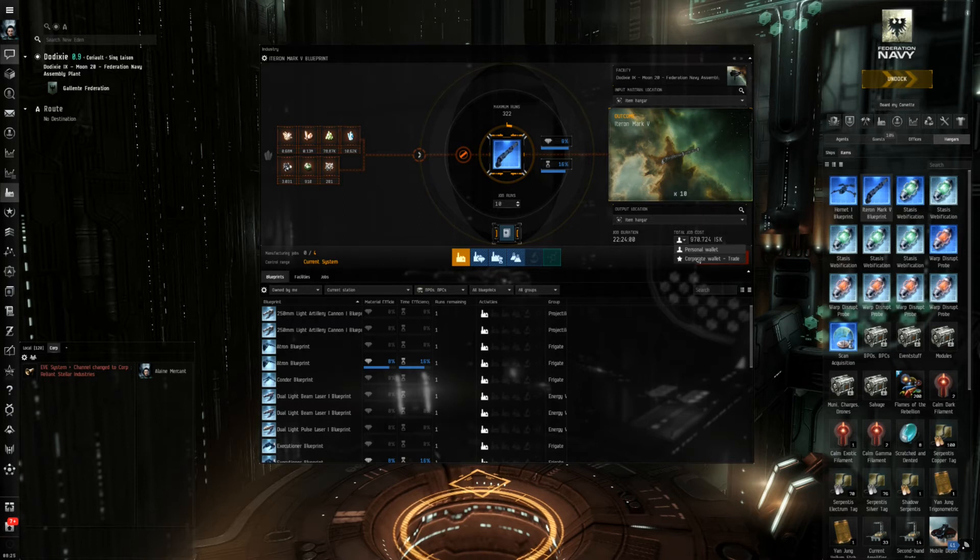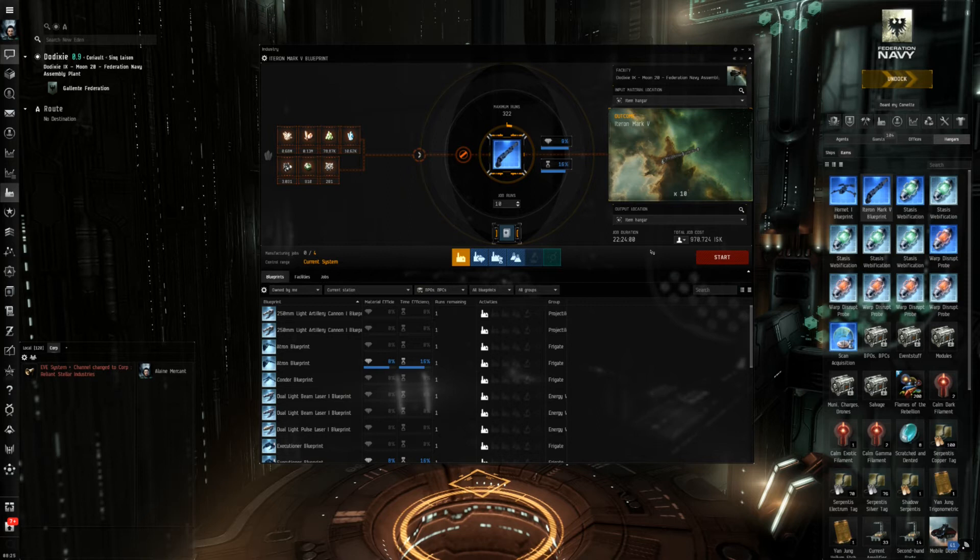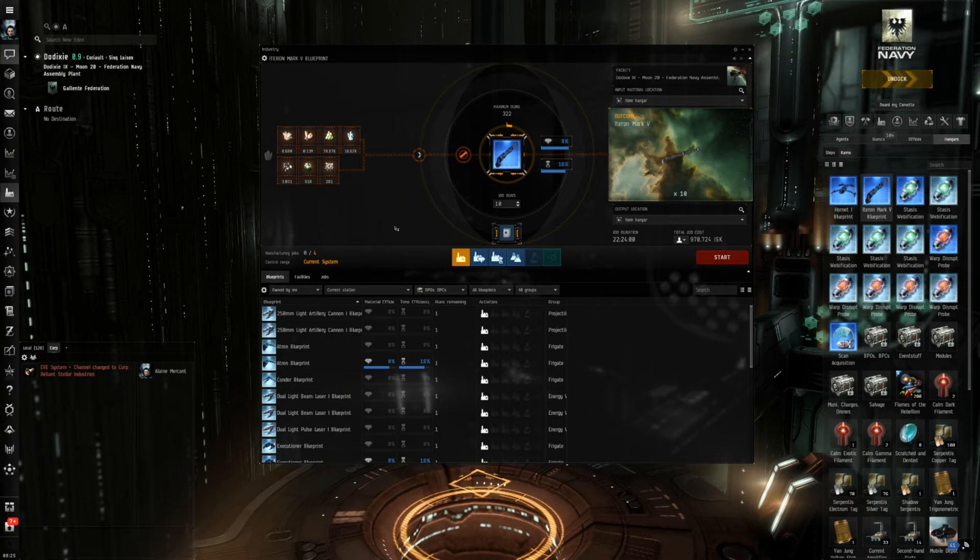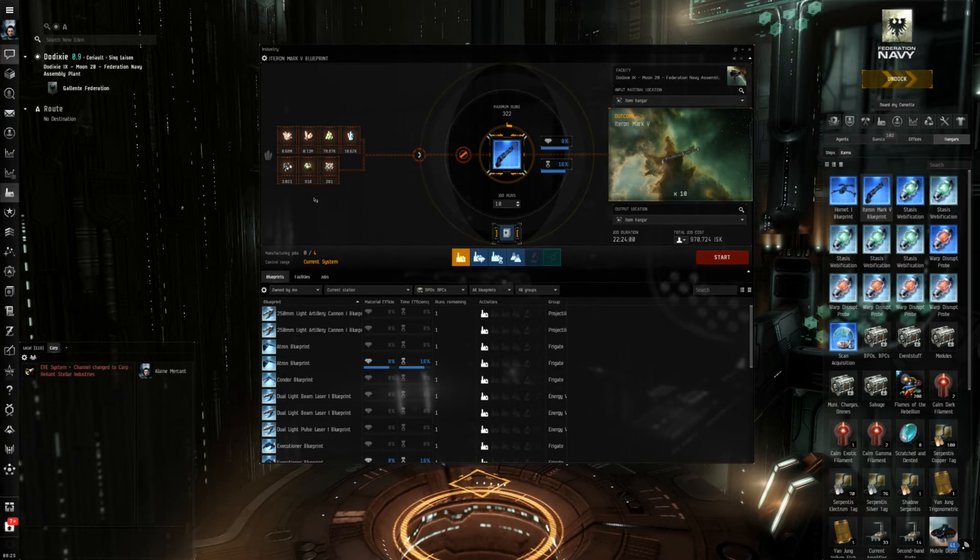I could also make my corporation pay for that but this option may not be available for everyone. So this is quite some basic information. This also tells me that I have not enough materials, in fact I have none of them.